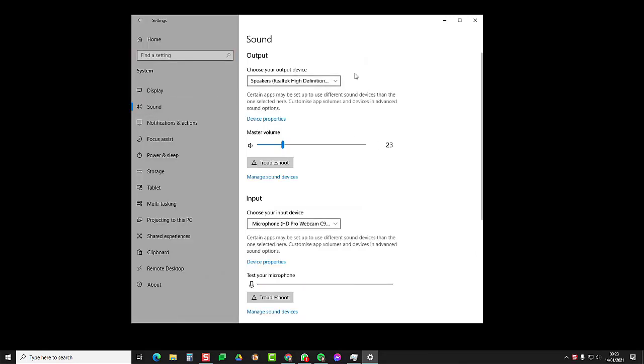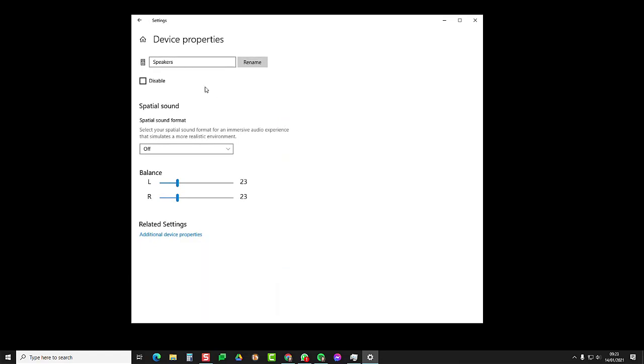When you get to sound, you'll see you've got output and input. Output are your speakers and you have an option here for device properties. Click on device properties. Now you can name these a sensible option for a call. So you might want to call these video call speakers and click rename.